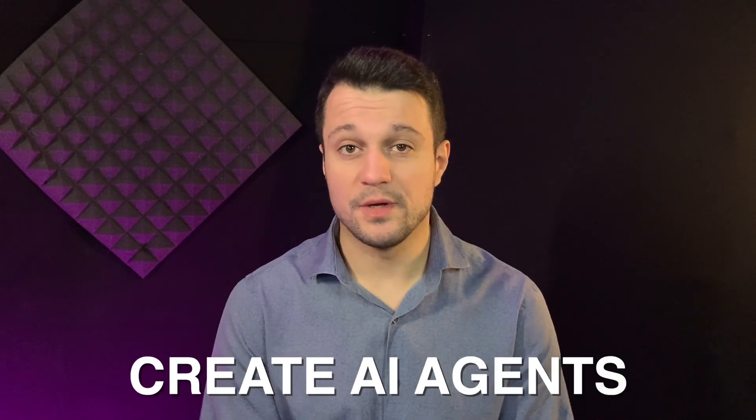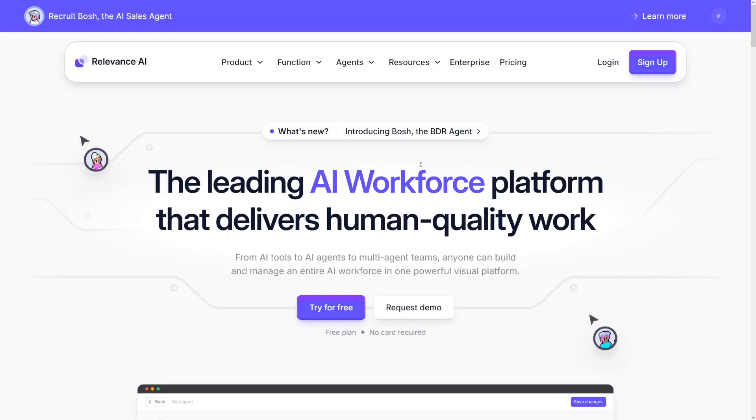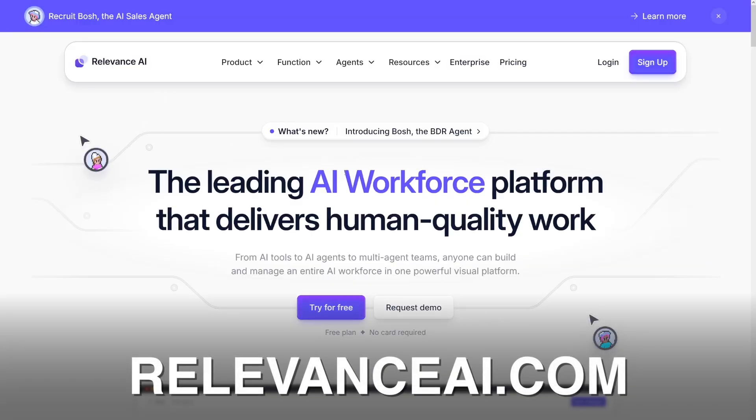Today we're going to see how to create AI agents, how to sell them, and eventually how to make money with them. AI agents are your AI teammates that complete some tasks on your behalf in autopilot. You specify what the task is, when it's going to do it, and how it's going to do it. The tool we're going to use to build those is called Relevance AI.